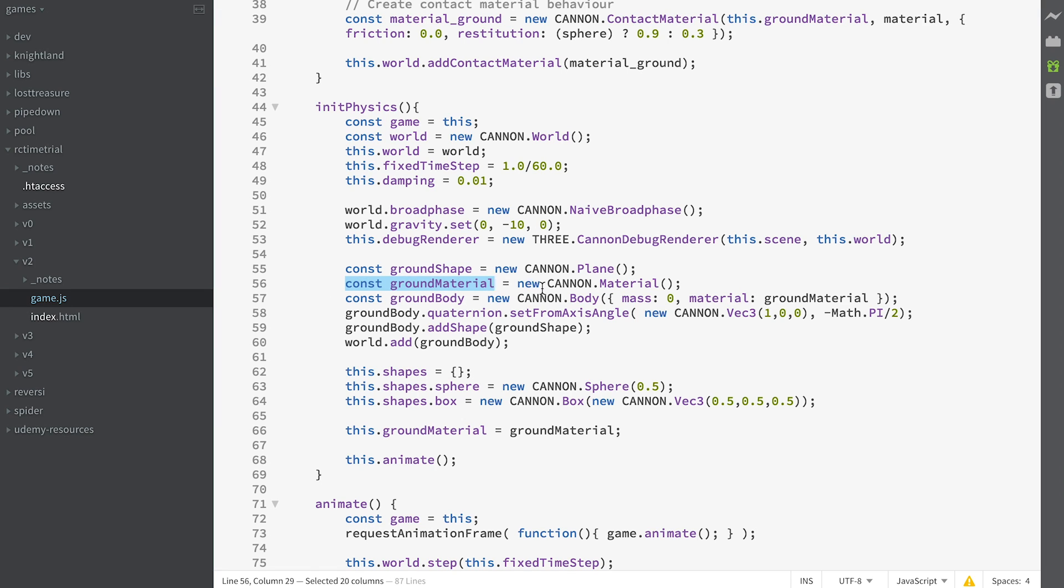Then we create a material with no parameters. Then we create a body, that's a rigid body. If you do any googling for anything to do with physics libraries, you'll come across rigid bodies. A CANNON body is a rigid body. It doesn't deform.